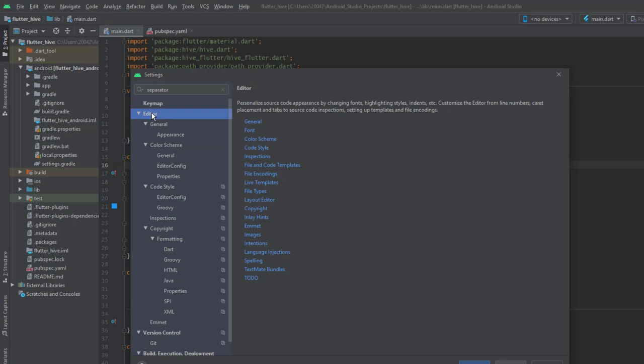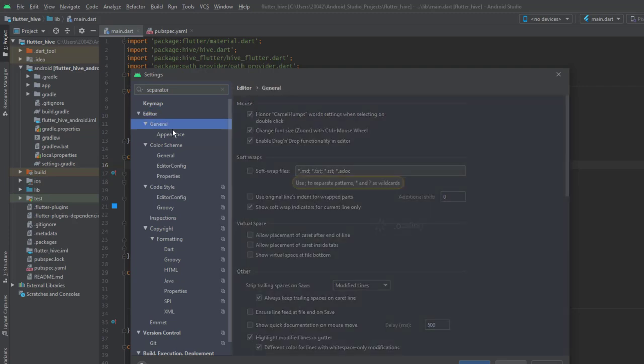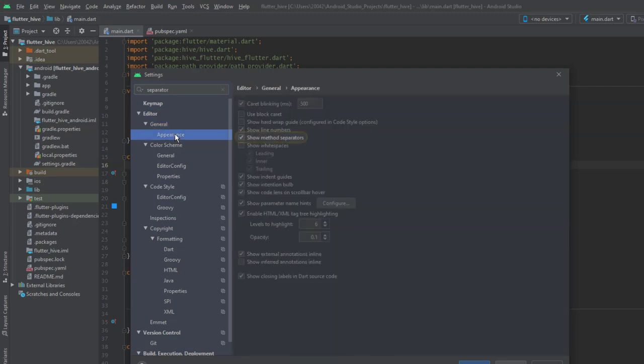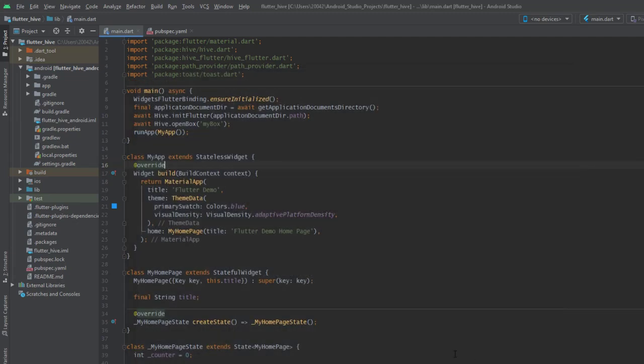Under editor, under general, you click on appearance and you enable this option show method separator. When you click OK you have line dividers between your functions and this gives you a clean look of your code and you can easily spot different functions.